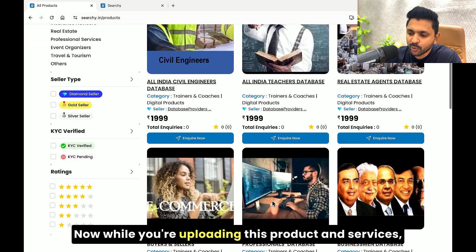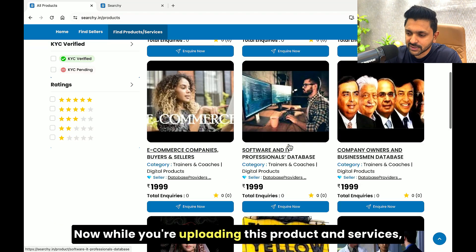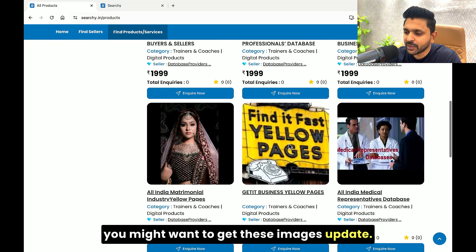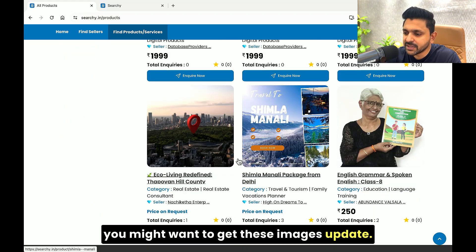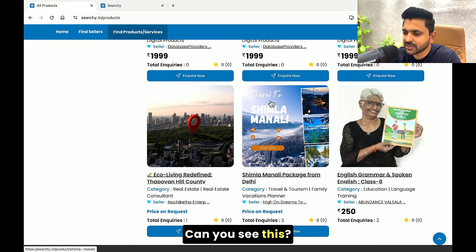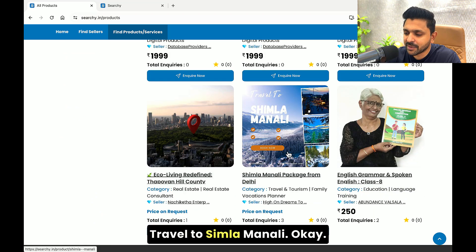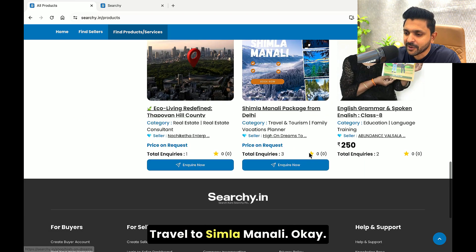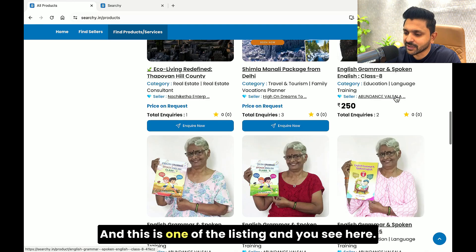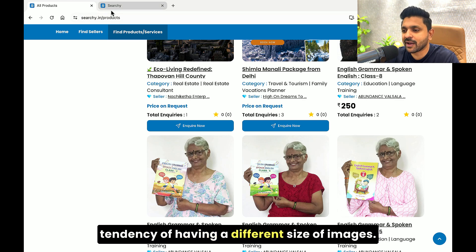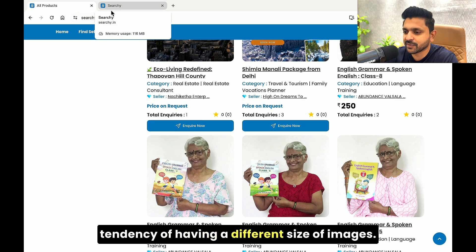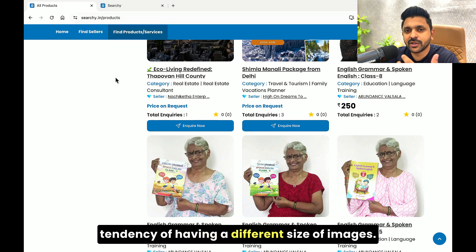Now, while you're uploading products and services, you might want to get these images updated. Can you see this 'Travel to Simla Manali'? This is one of the listings. But while uploading the images, there is a natural tendency of having a different size of images.